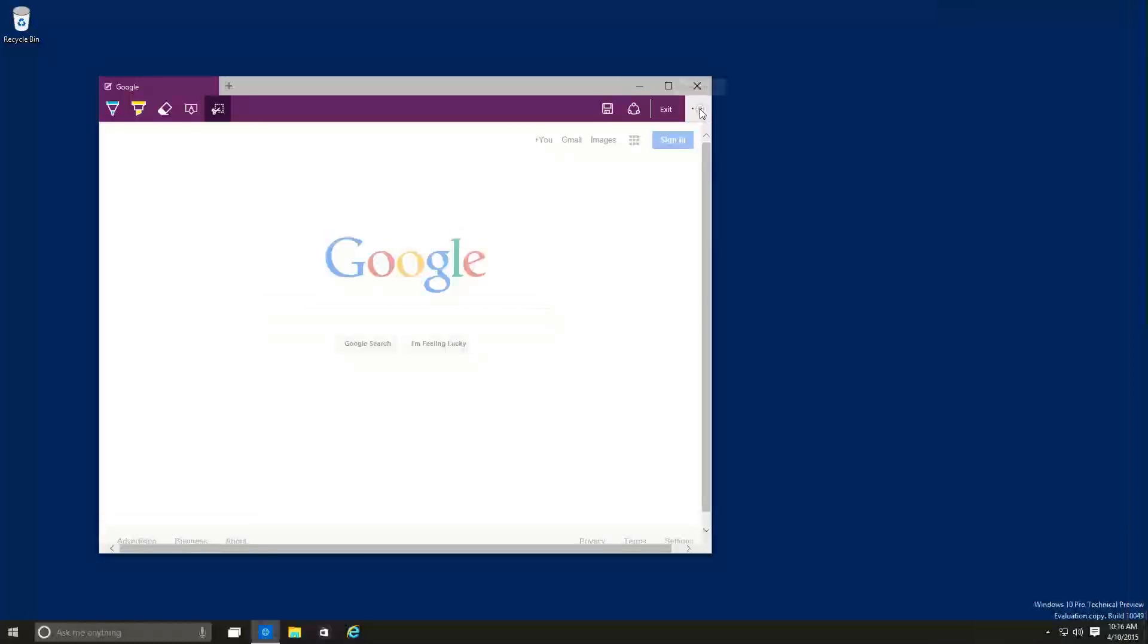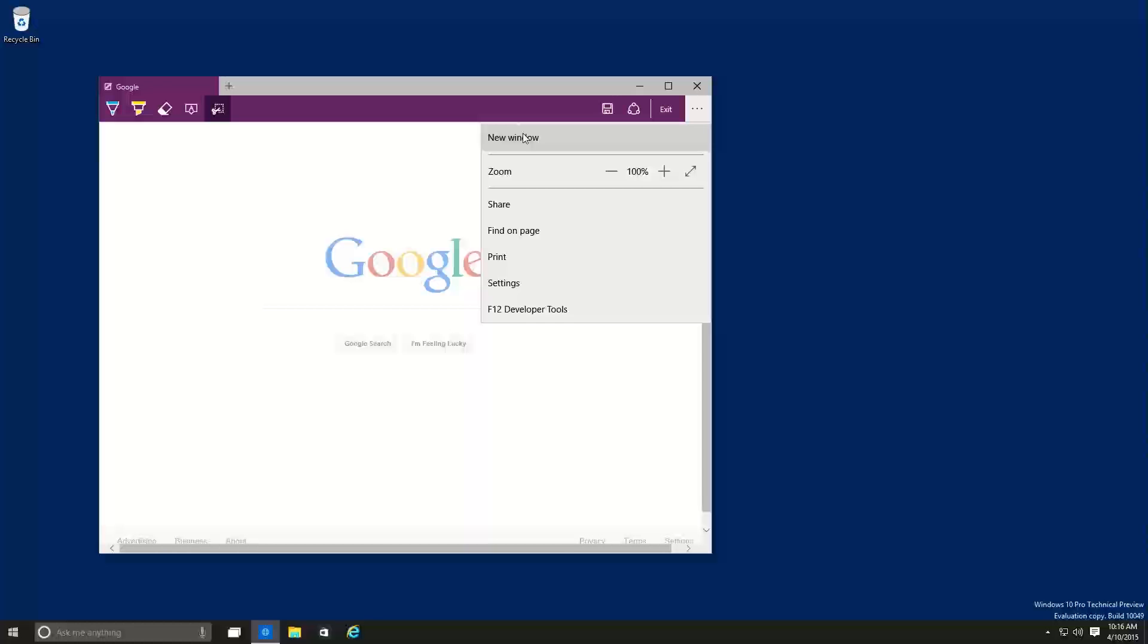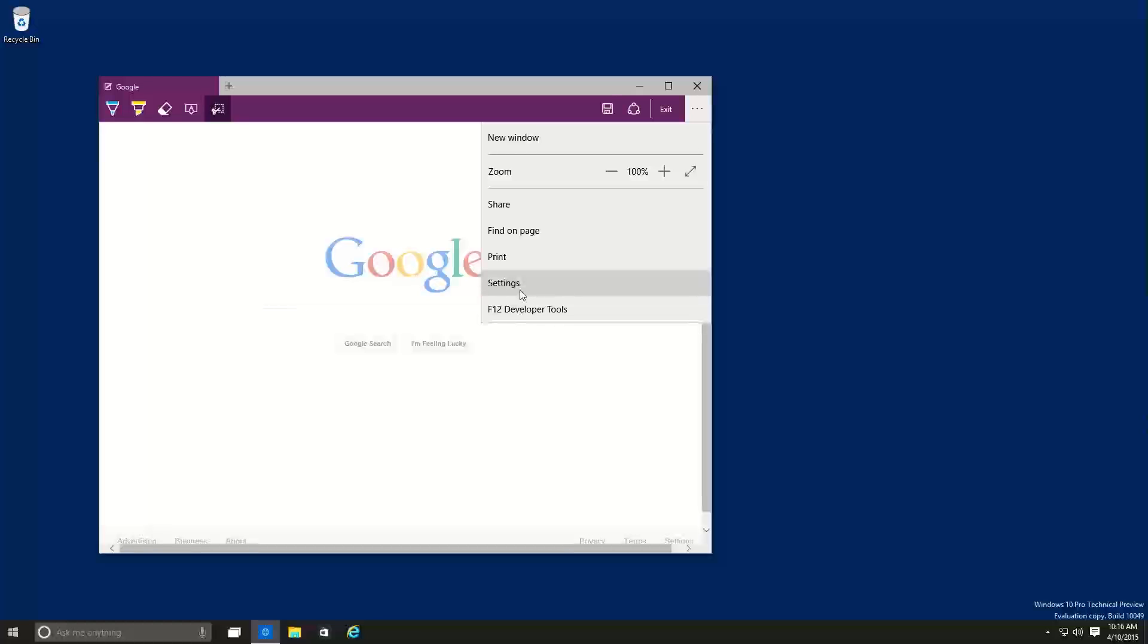And if you click on the three little dots right here gives you more option as a new window, you're able to zoom in, share, find on the page, print settings, and F12 to developer tools.